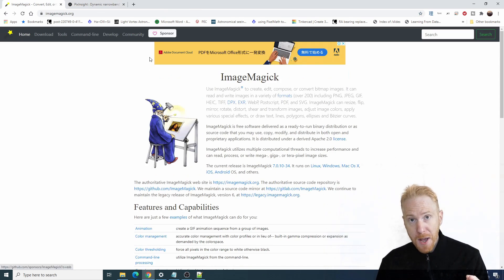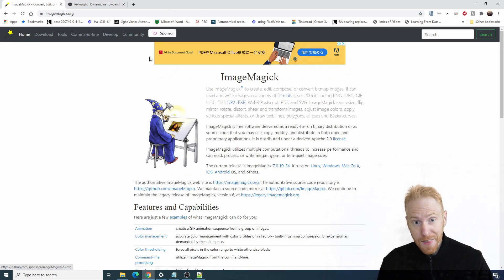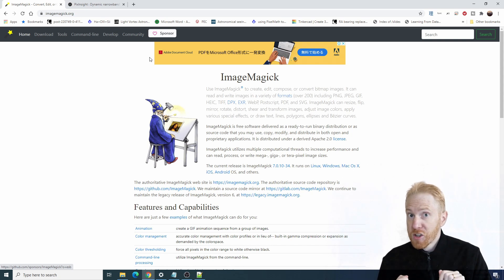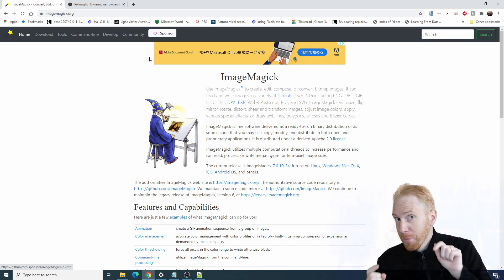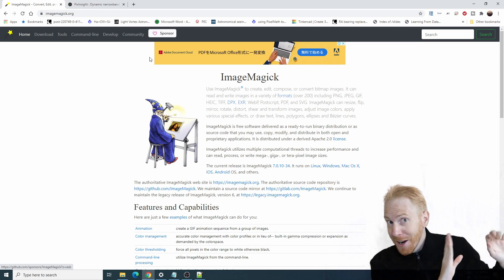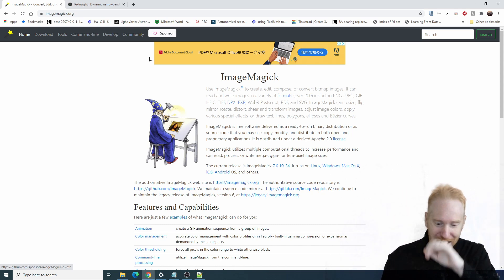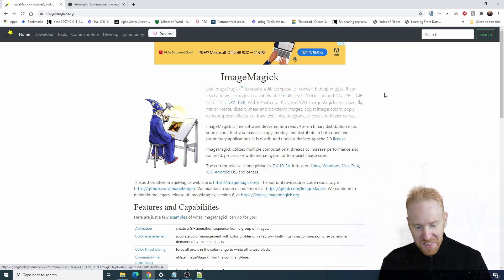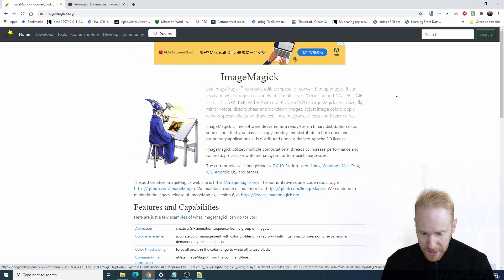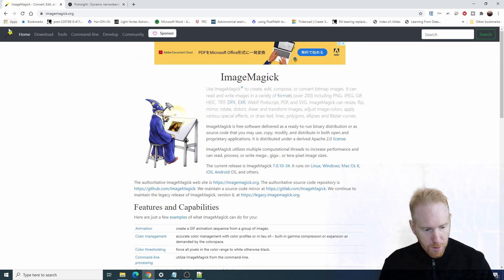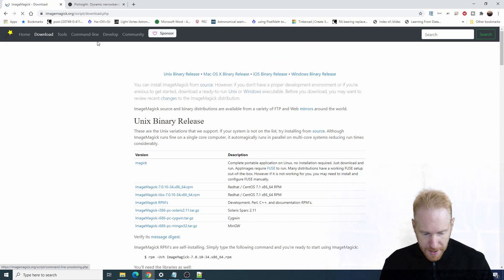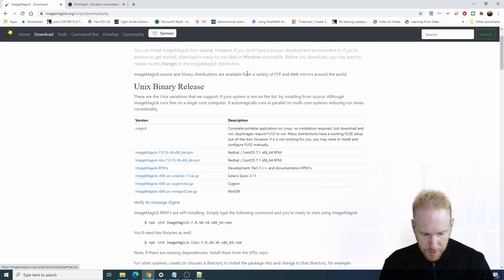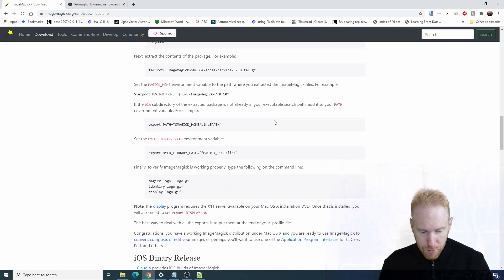To start with, we're gonna get ready. We're gonna go to ImageMagick and I'll put the link down in the description. If you're looking at the description by the way and you're not subscribed to this channel, you might take this opportunity to click on that subscribe button. Going back, we're going to ImageMagick and we are going to download that.